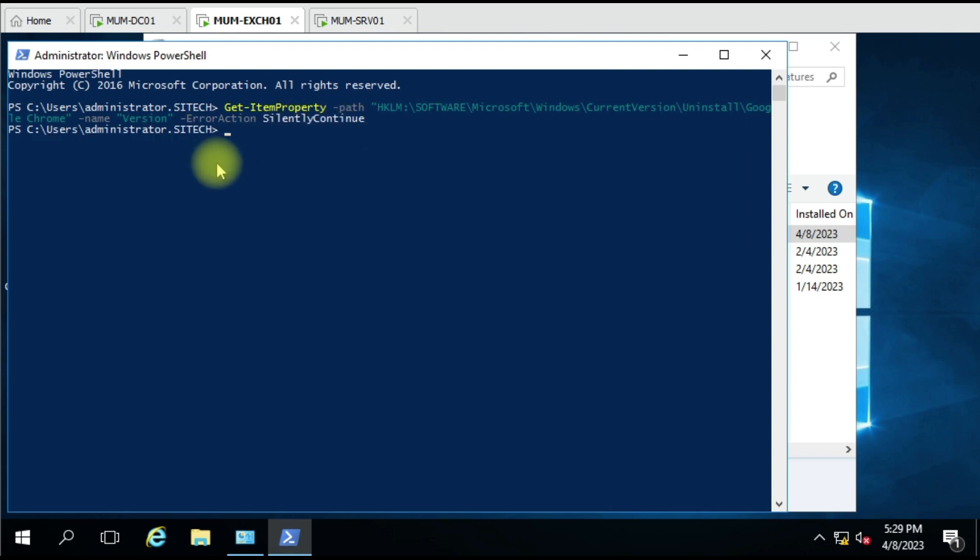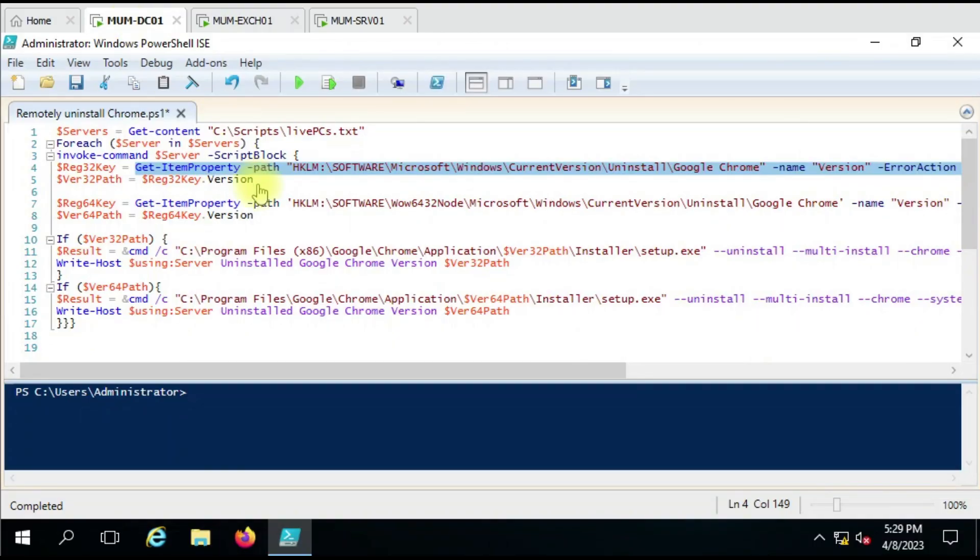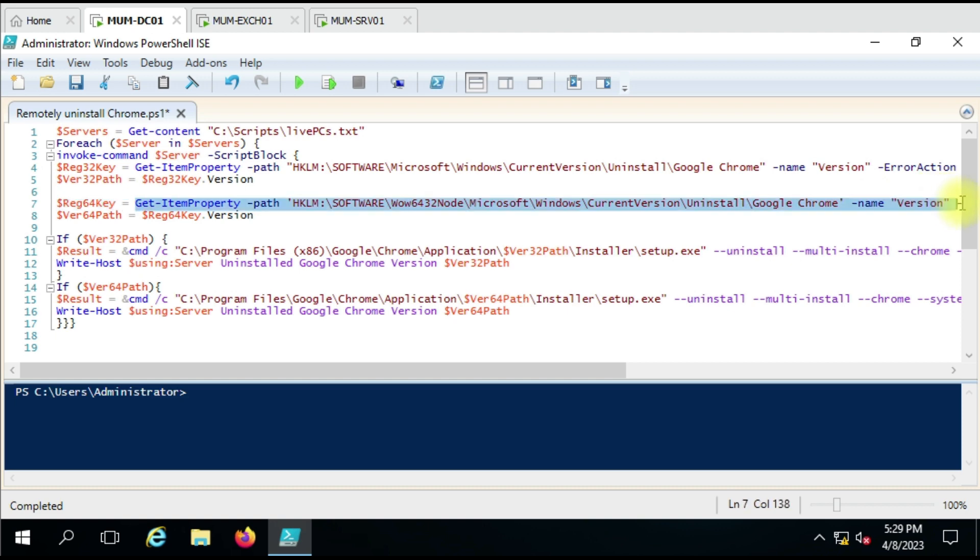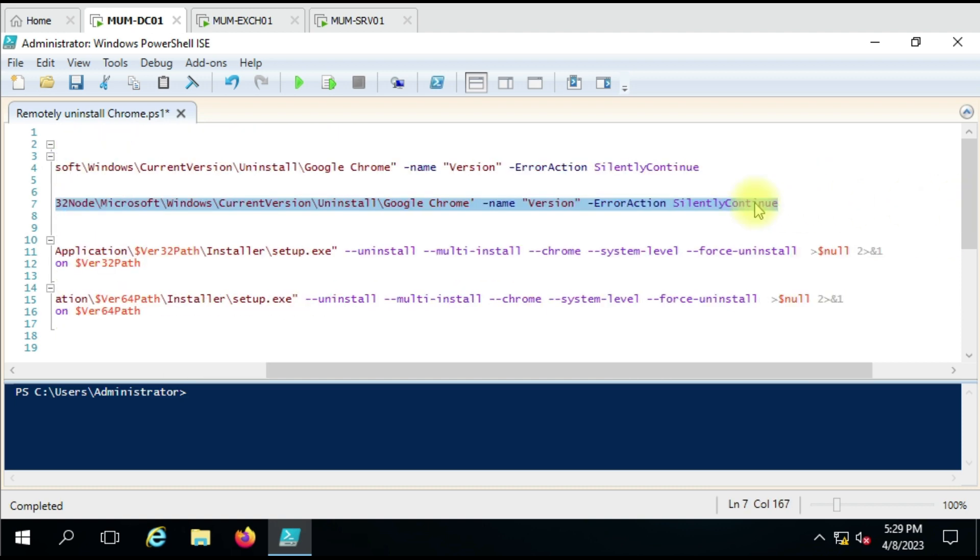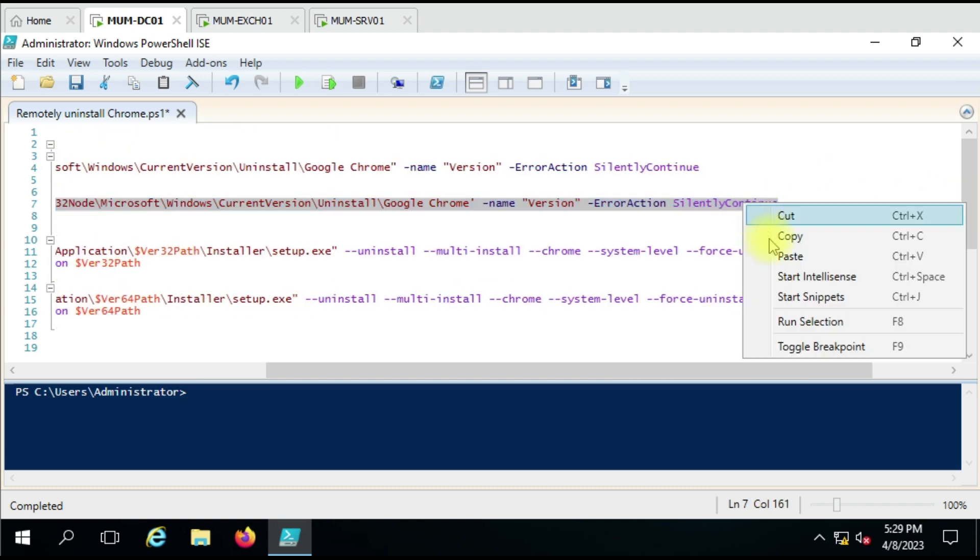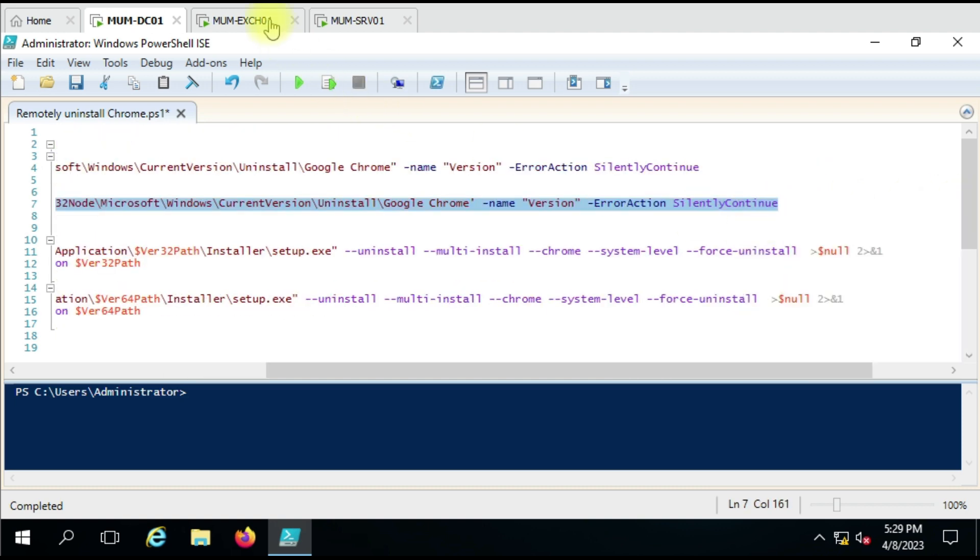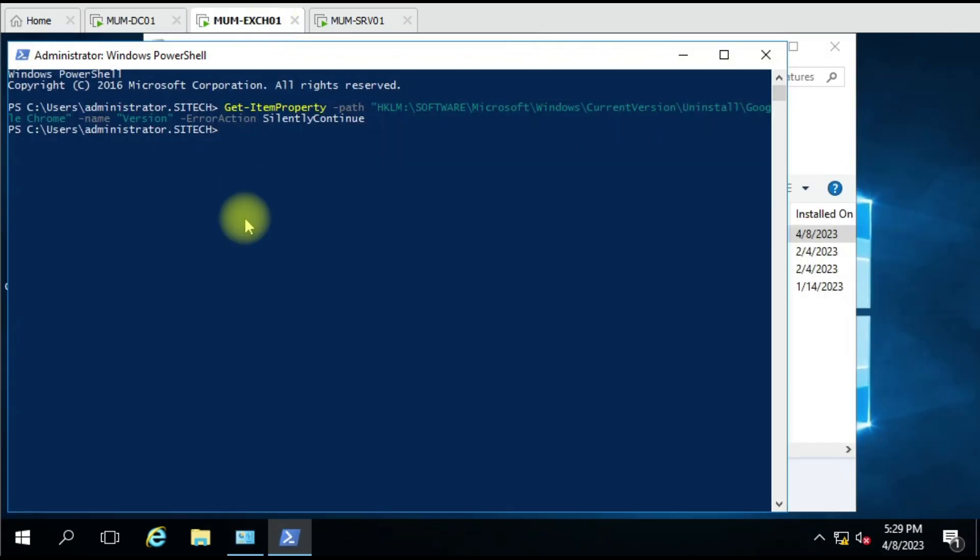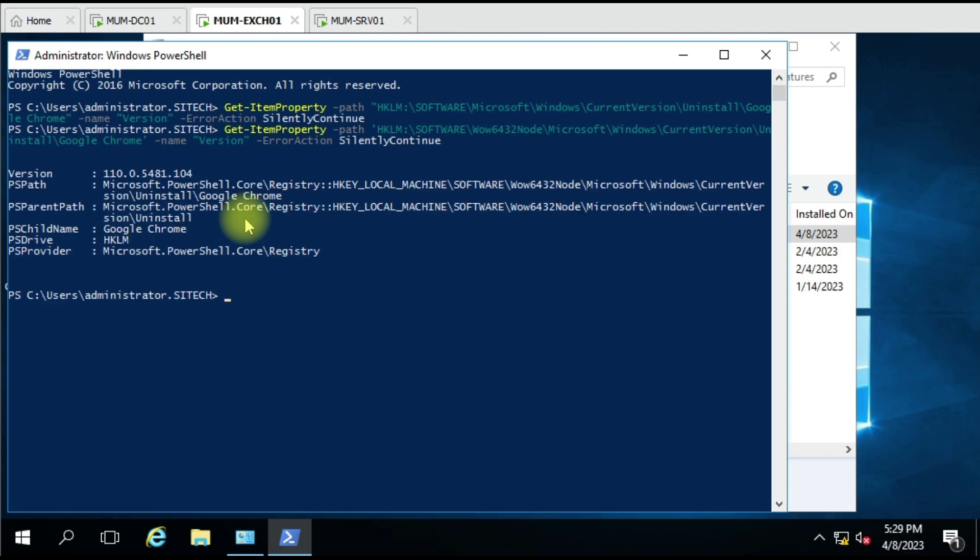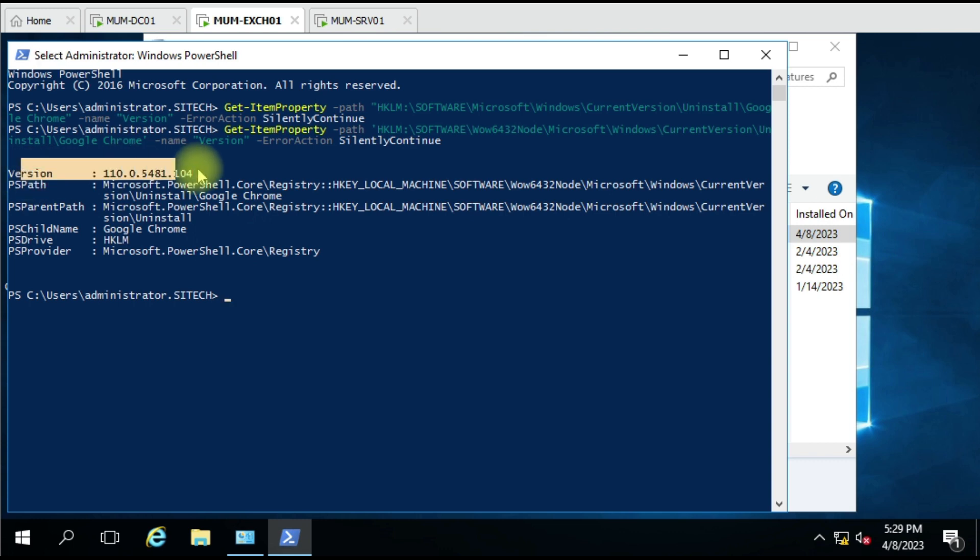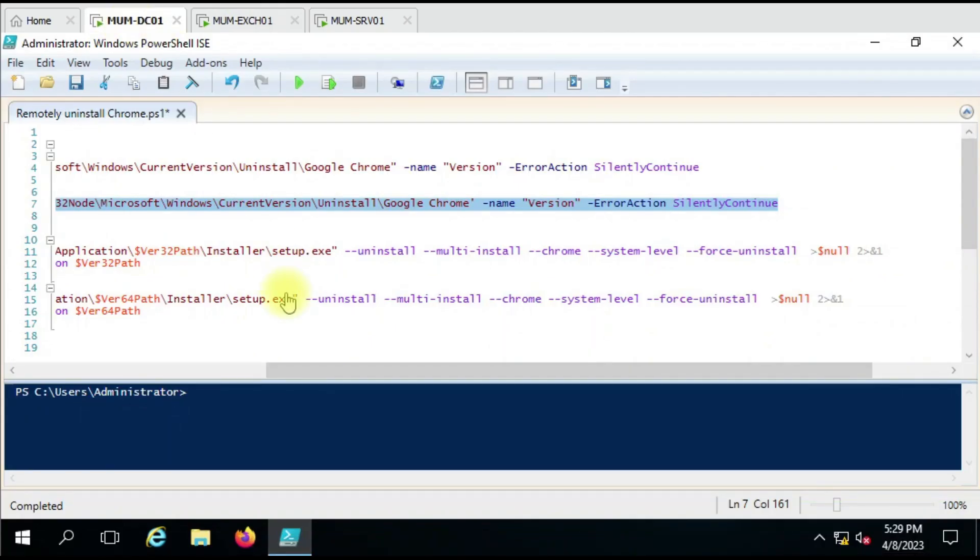So there is no result. It means the installed Google Chrome is not 32-bit. Let me use the 64-bit. Now you can see that we have a version here, and it is 64-bit as we confirmed here from the registry.